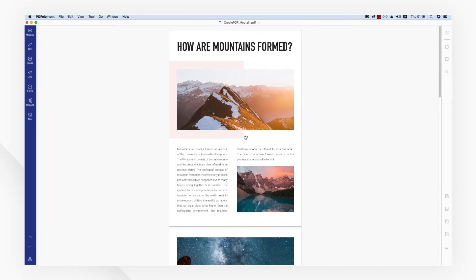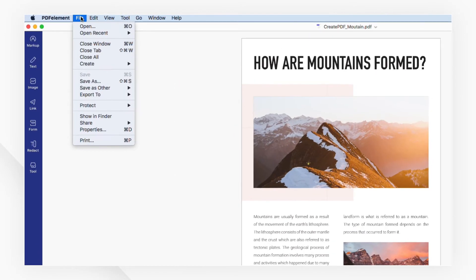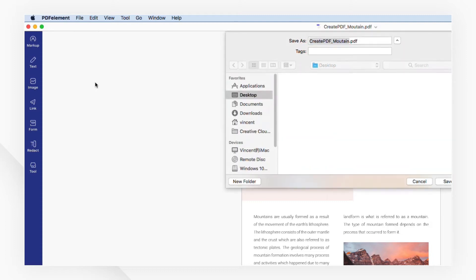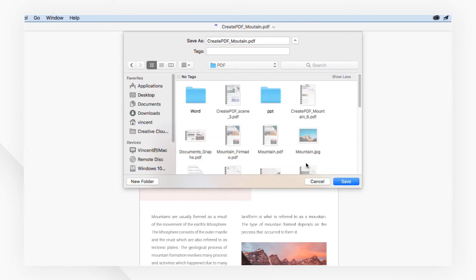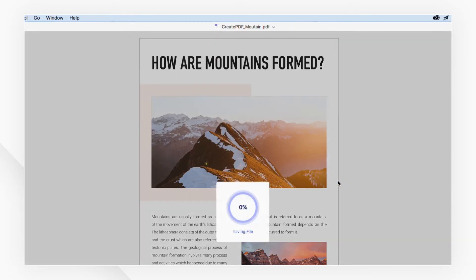Now, if the layout and format is well, just head to the File menu again and choose Save As. Then, choose a saving location with a pop-up window and click Save.